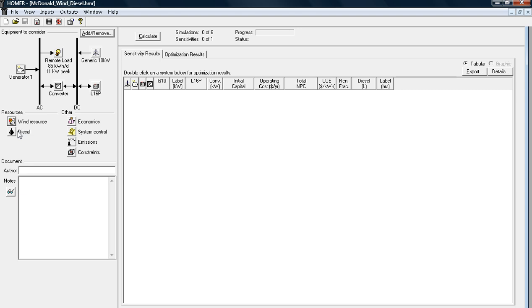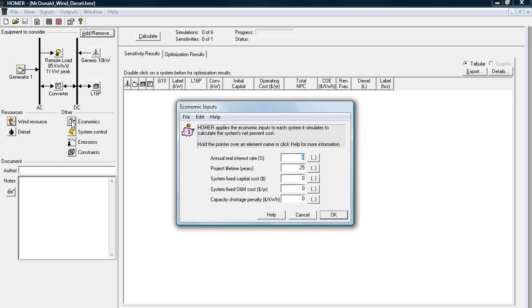Your fuel source, this one's going to be on diesel, however, you can change that, especially if you're looking at a solar PV system if you want to run on natural gas or biofuel, etc. Economics, if you click that button, you can analyze different interest rates and lifetimes of loans.